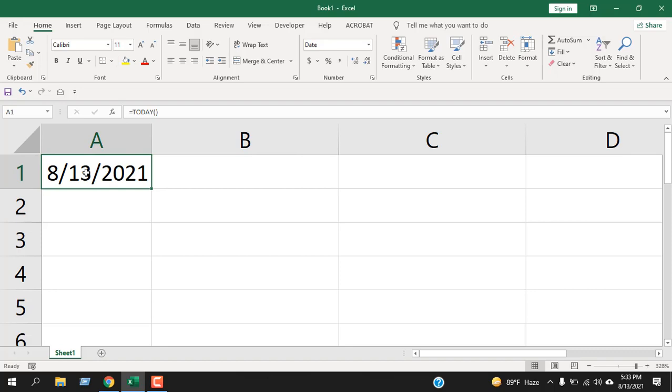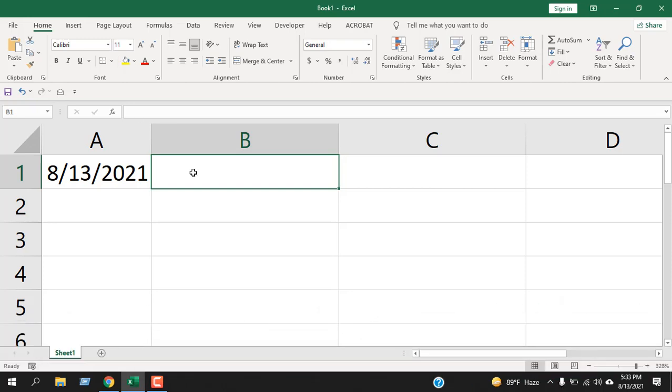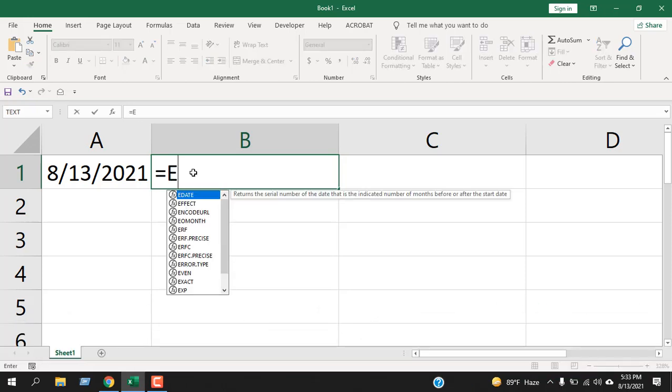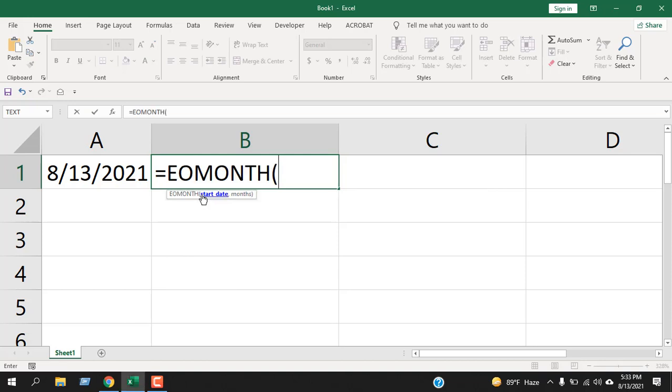So I have a date here, it's today's date, and I'm going to use the EOMONTH function that I have already showed how you can use. We're going to do the same thing here. Equal to EOMONTH, and this is the function. If I add zero here, that means it will give me the